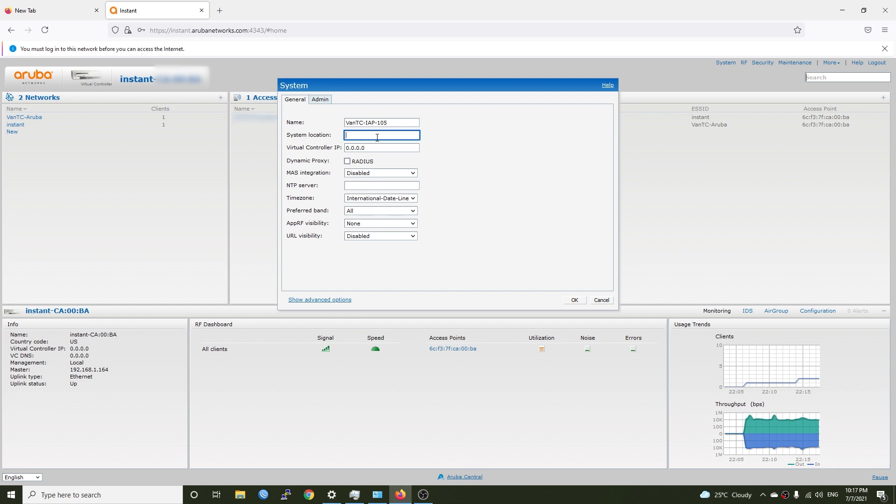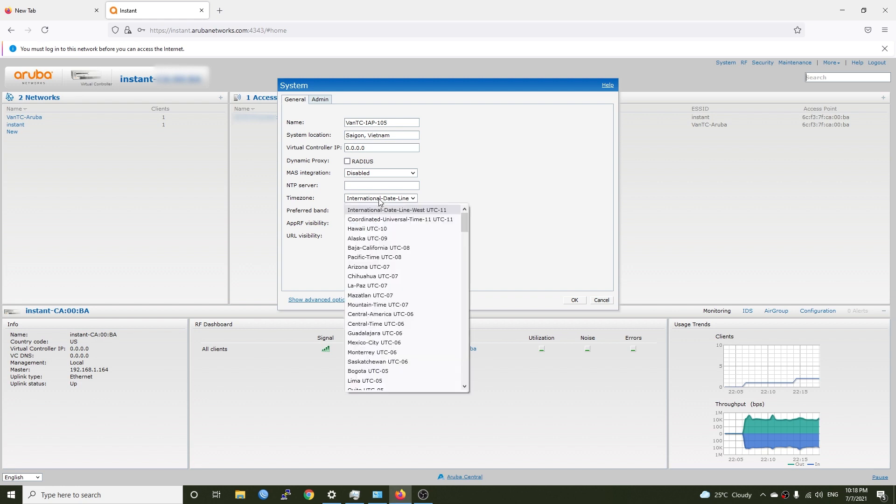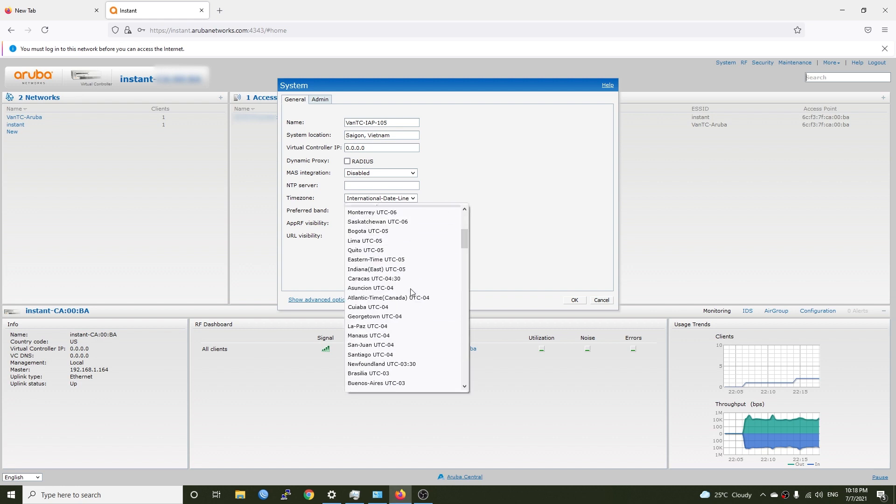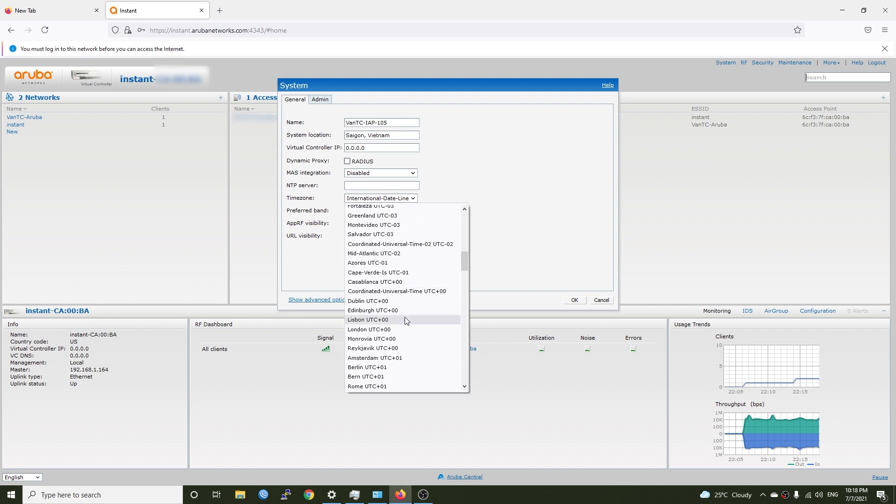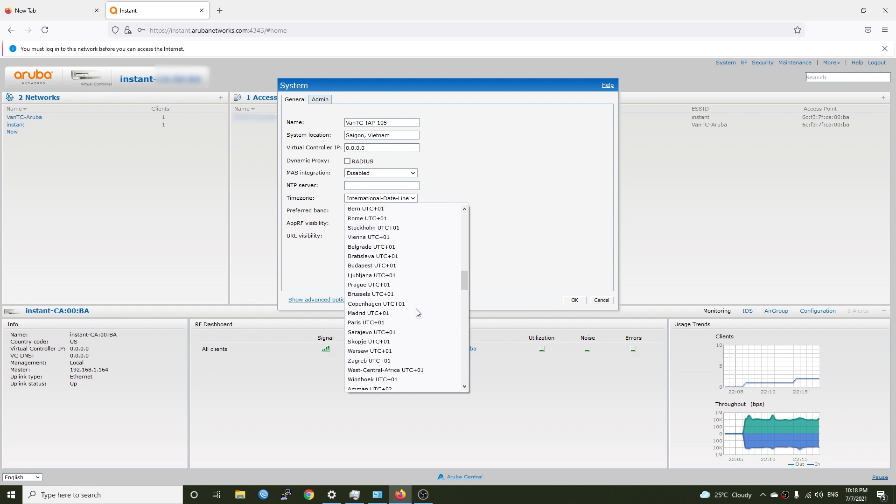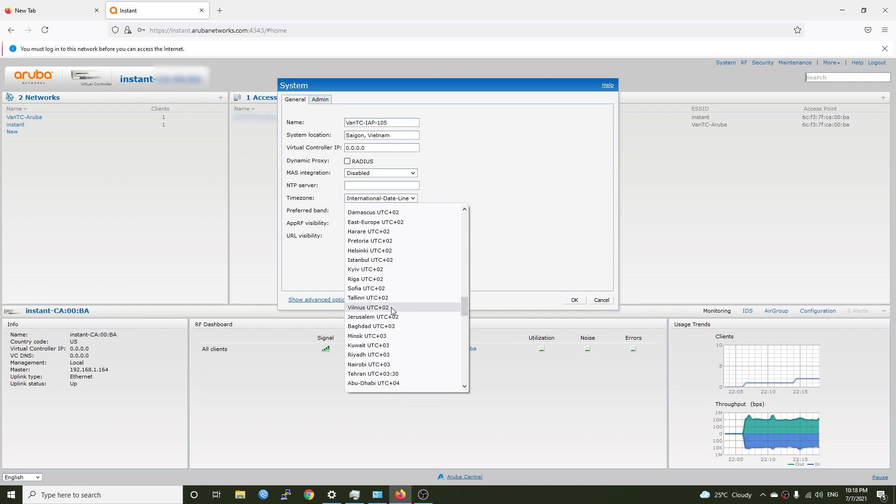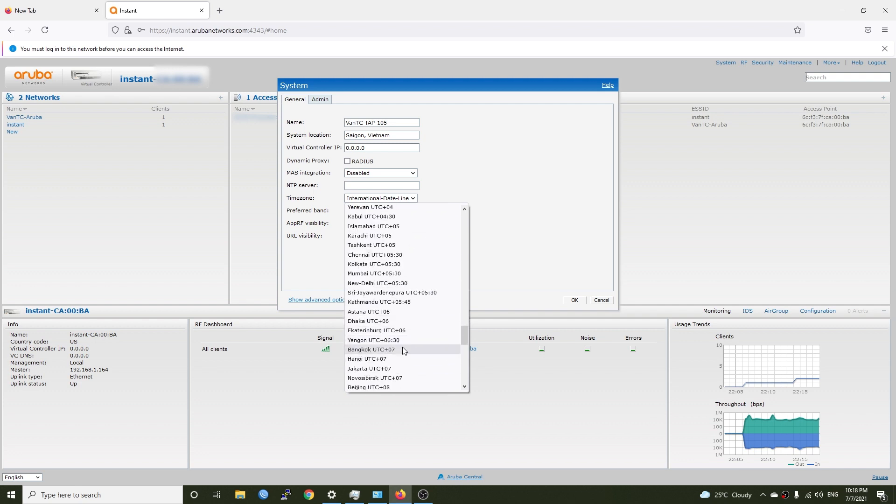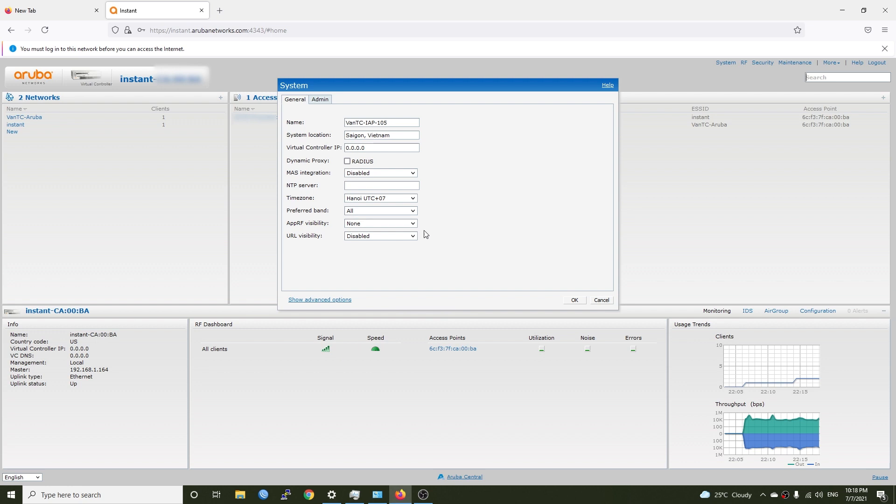So for example for this one I will put it van tc-aip-105. For the system location we can just put anything we want and it doesn't need to follow any format so I can put it something like Saigon Vietnam and it should work. For the time zone I will change it to UTC plus 7 which is the time zone of Vietnam. Hanoi UTC plus 7.